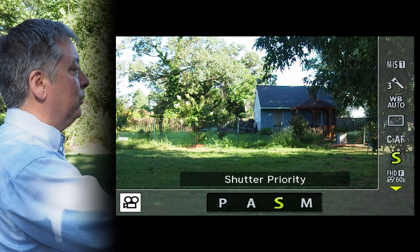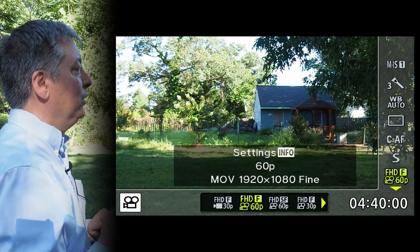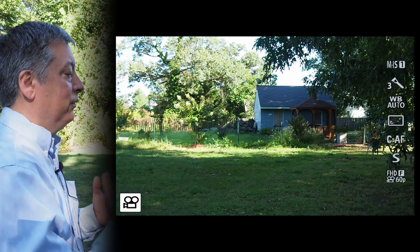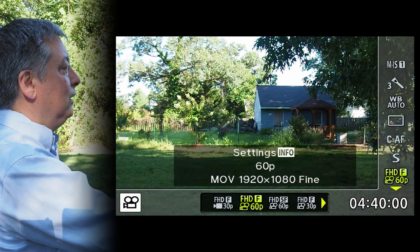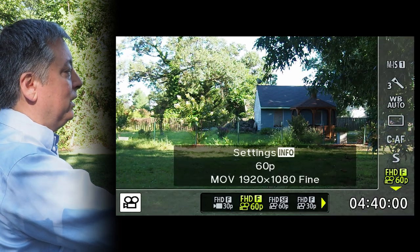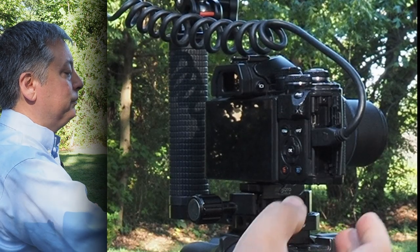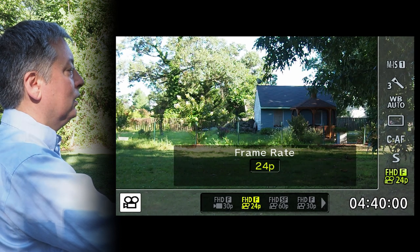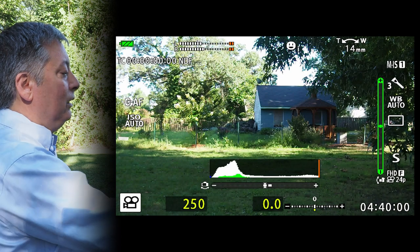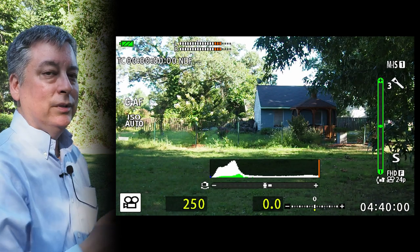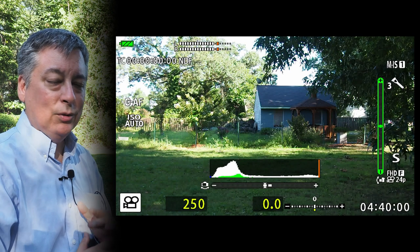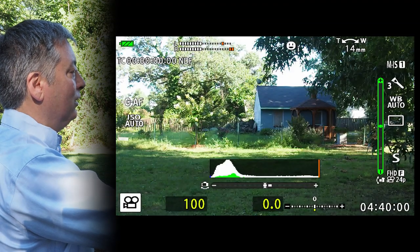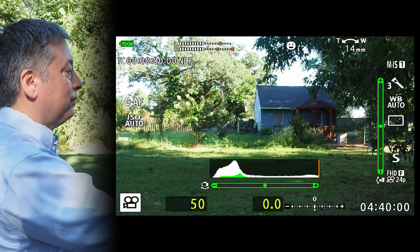Now that we've done that, the next thing we need to do is go into the movie settings. You can see we're in 1920x1080 fine, which is the default setting, but the frame rate is set to 60p. I'll click the info button and change the frame rate — I'm going to dial this down until I see 24 and click OK. Now all I have to do is set the shutter speed by rotating the rear dial down until I get to 1/50th of a second.